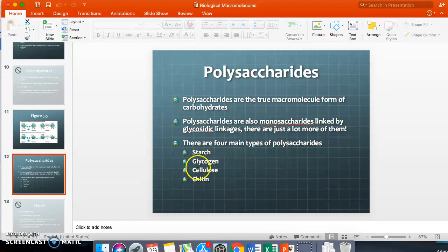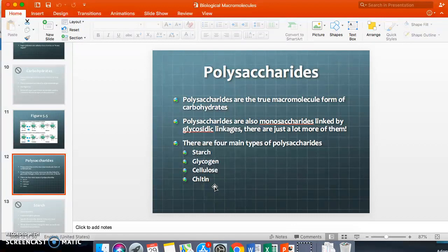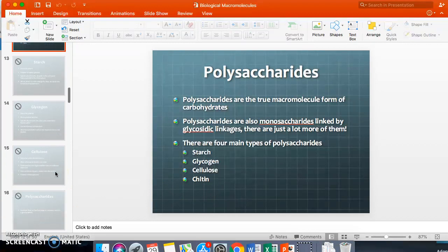Glycogen is formed in the liver of animals — you make your own glycogen from the sugars you consume. Cellulose is found in plant cell walls and is also known as dietary fiber. So when a doctor mentions dietary fiber, they're really referring to cellulose. Chitin is a polysaccharide found in fungal cell walls — think mushrooms — and in the exoskeletons of insects, crustaceans, and arthropods, like a beetle's exoskeleton, a shrimp shell, or a lobster shell.